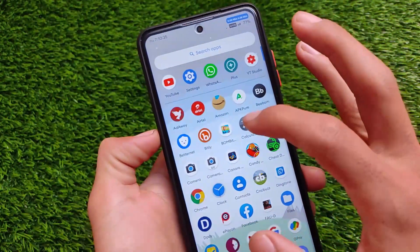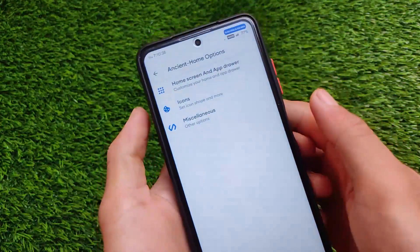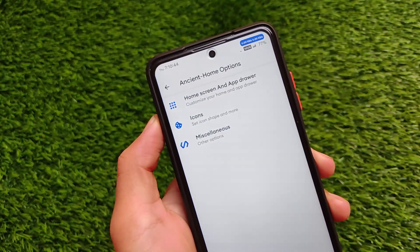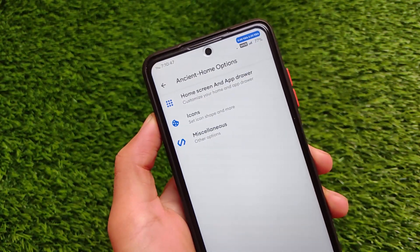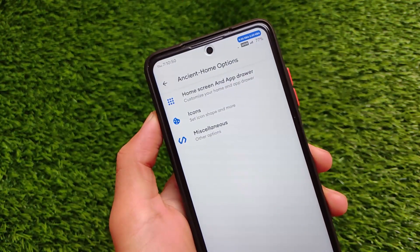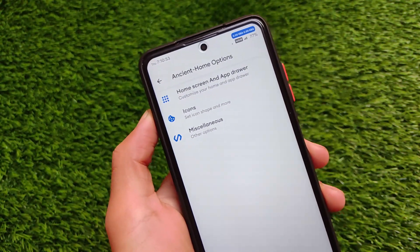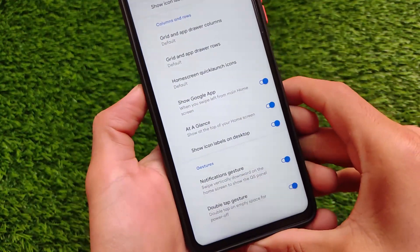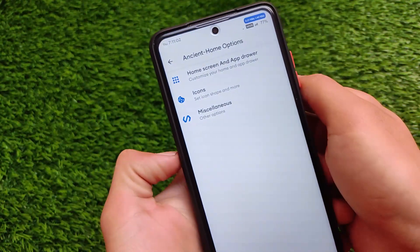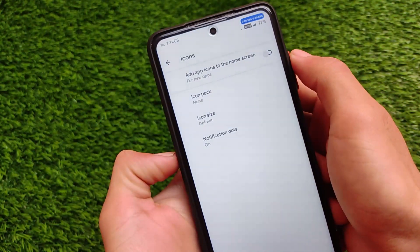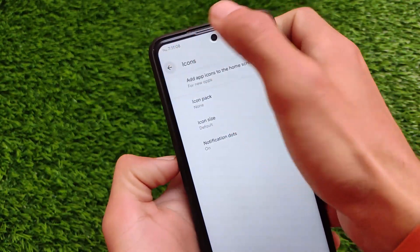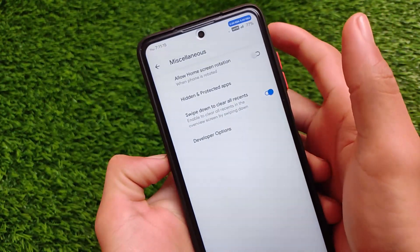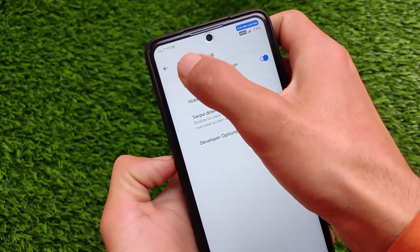I haven't installed any icon pack — it comes with a default icon pack. It may come with two options, either with or without Google Apps, but it doesn't come with the Pixel launcher pre-installed. It comes with Ancient's own launcher, which has customizations including columns and rows, gesture-related options, icon pack support, icon size customization, and hidden and protected apps. The swipe-down-to-clear-all-recents feature works perfectly fine.